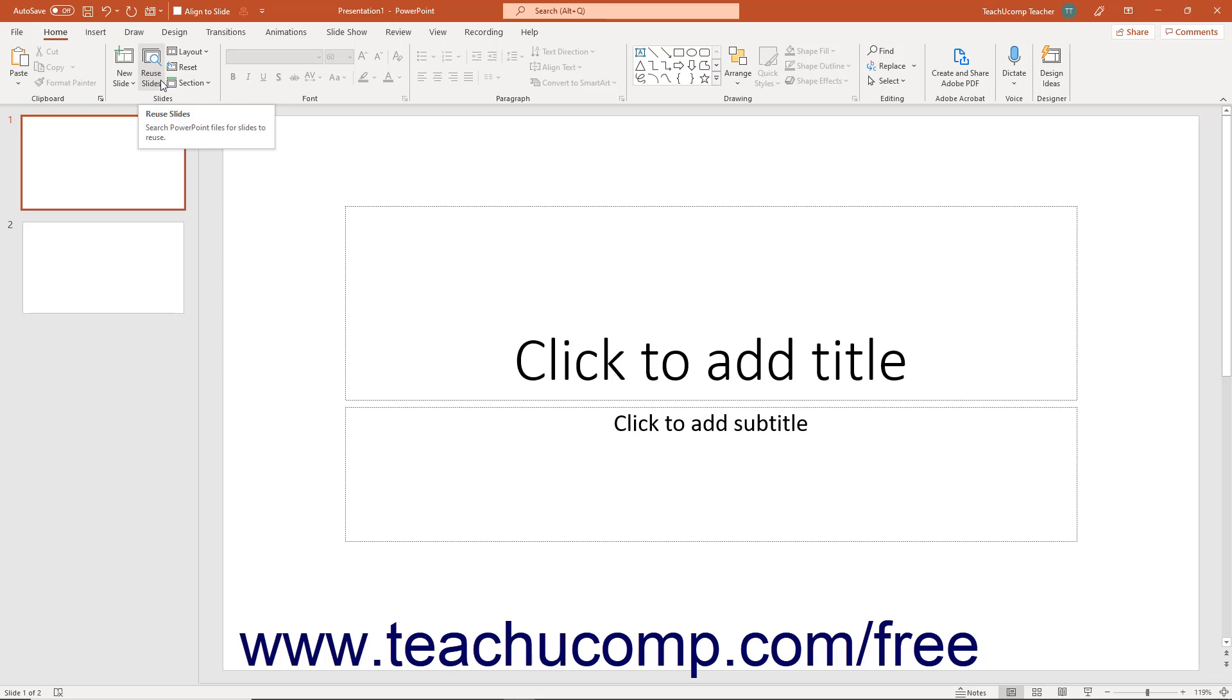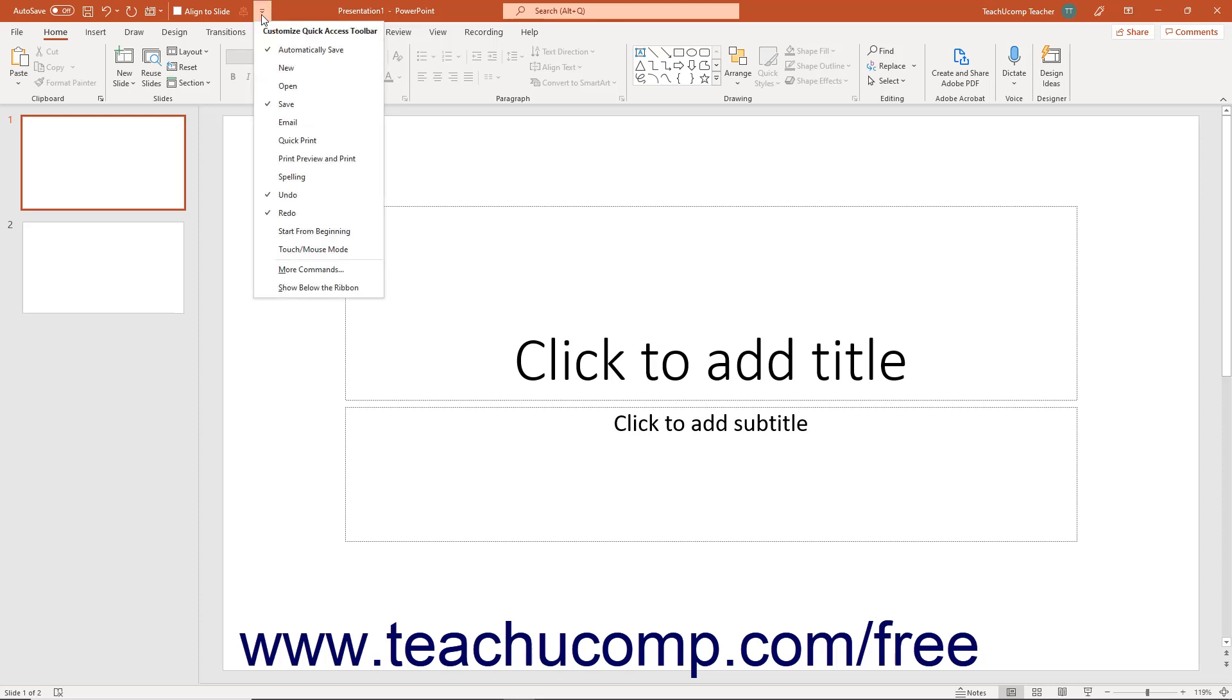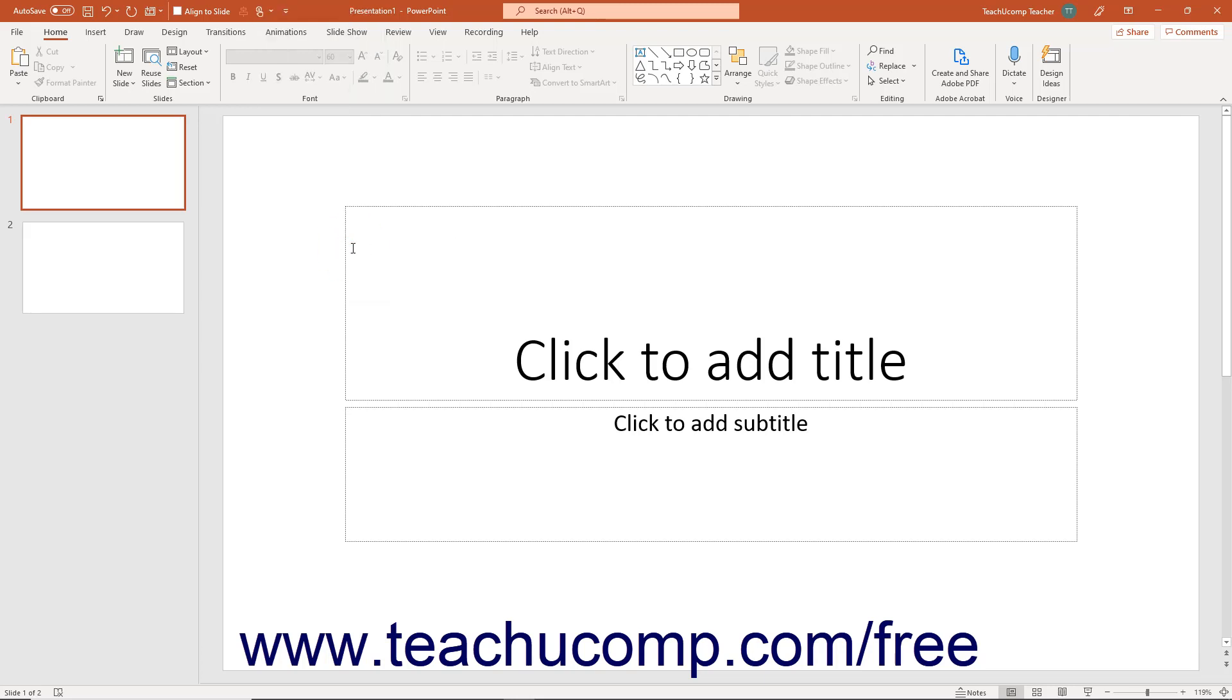To enable Touch Mode, click the small drop-down arrow at the right end of the Quick Access Toolbar to display a drop-down menu of the most commonly used commands. Click or tap the Touch/Mouse Mode command in the drop-down menu to add that button to the Quick Access Toolbar.